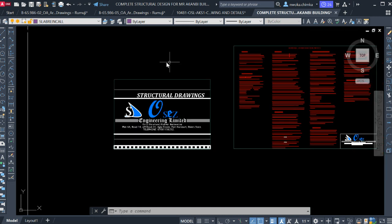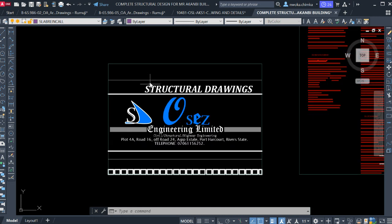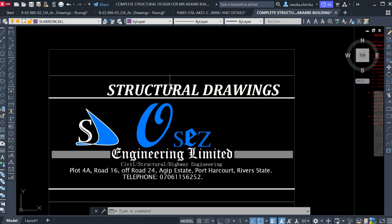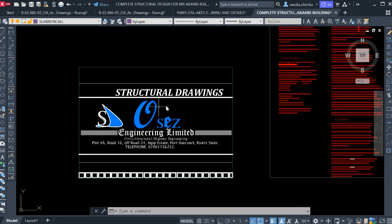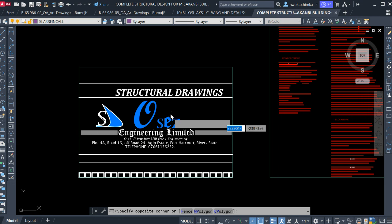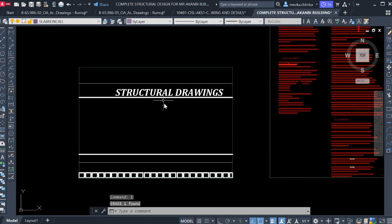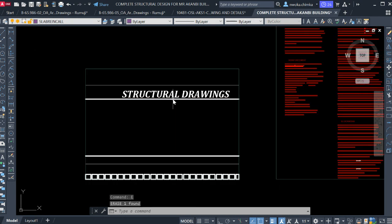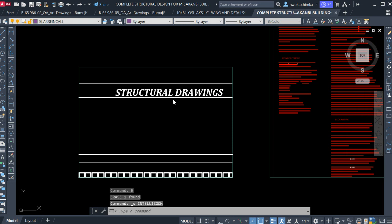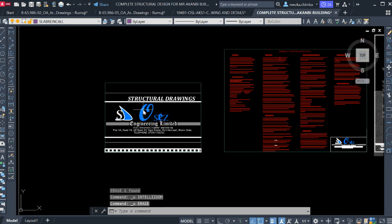The first thing you have to do is to put your company logo on the template of the structural drawing. If you don't have a company logo, you can just use a structural drawing page and remove the logo. But if you have a logo, just leave the logo in place.